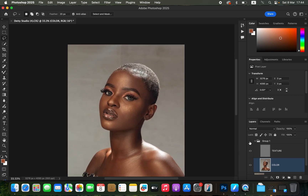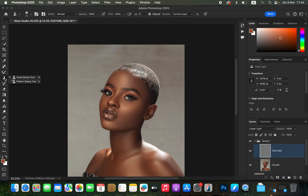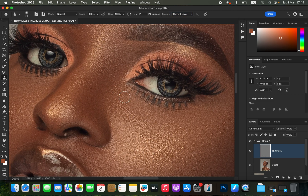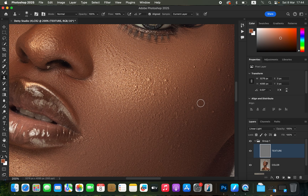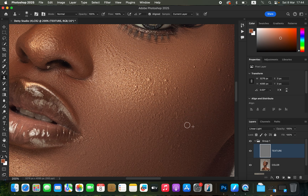Select the texture layer and get the Clone Stamp tool. Set hardness to 0, mode to Normal, opacity 100%, flow 100%, make sure 'Aligned' is checked and sample is set to 'Current Layer' — since blemishes are part of this currently selected layer. Reduce the clone stamp brush size using the bracket keys. Hold down Alt (or Option on Mac) and left-click to sample clean skin, then left-click over the pimple or blemish to remove it. Keep doing this for all blemishes in the image.